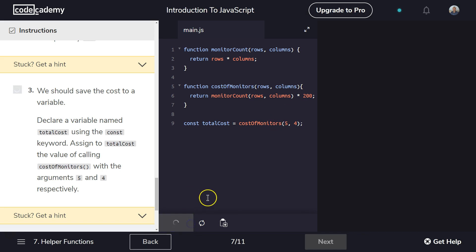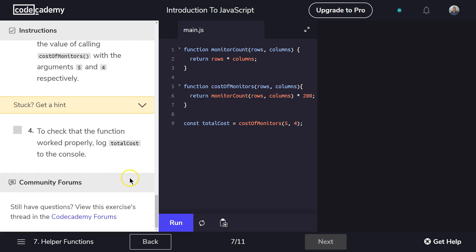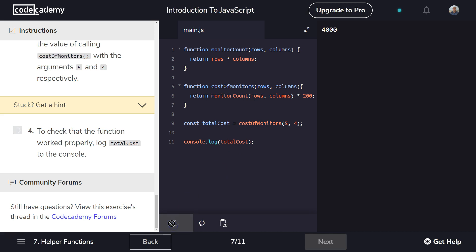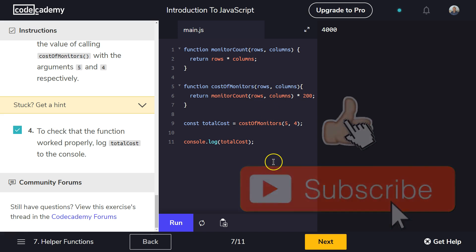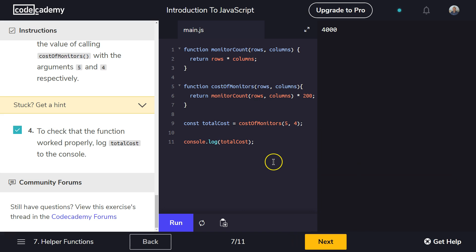Looks good so far. To check that the function worked properly, log totalCost to the console. All right. Semicolon. Let's go ahead and try it out. Yep. 20 times 200 would be four grand. Awesome. So that's the code that worked for me. Great. Let's keep going.